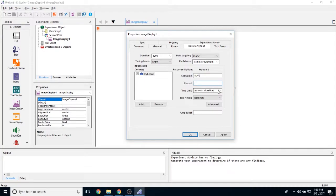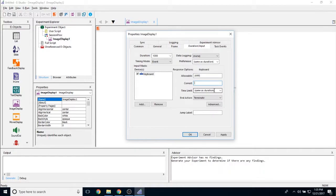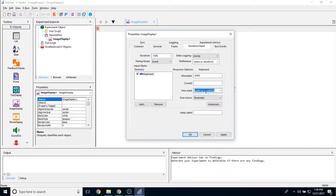The time limit property allows you to determine how long the participant has to respond to this object. By default, it's set to same as duration, which means participants have 1000 milliseconds, or the entirety of its duration on the screen, in order to respond to it.